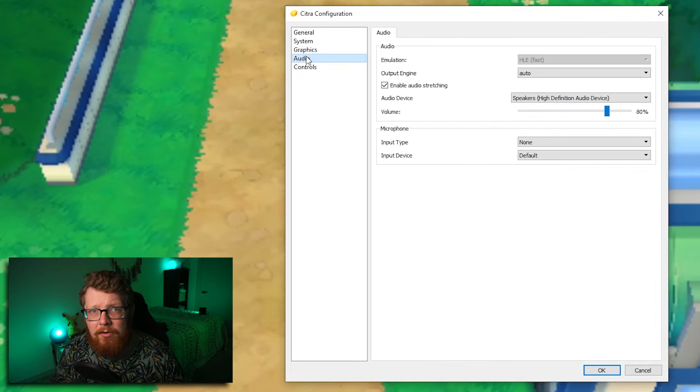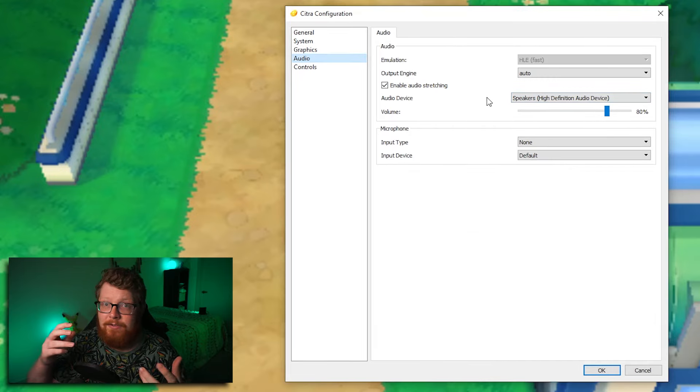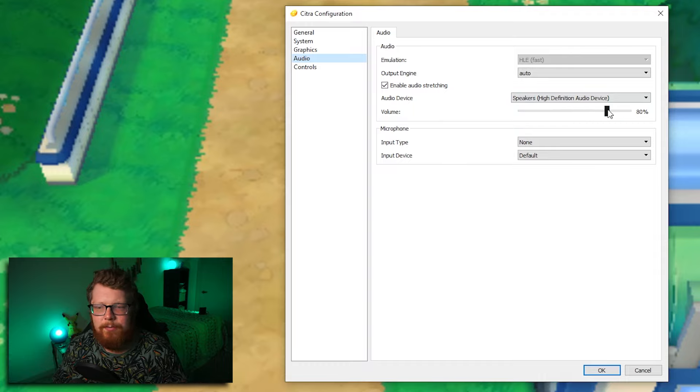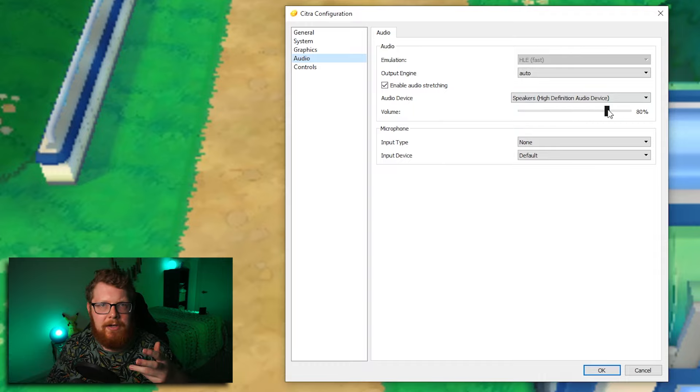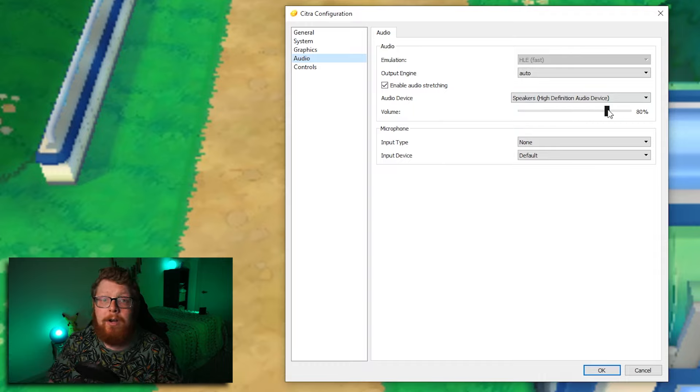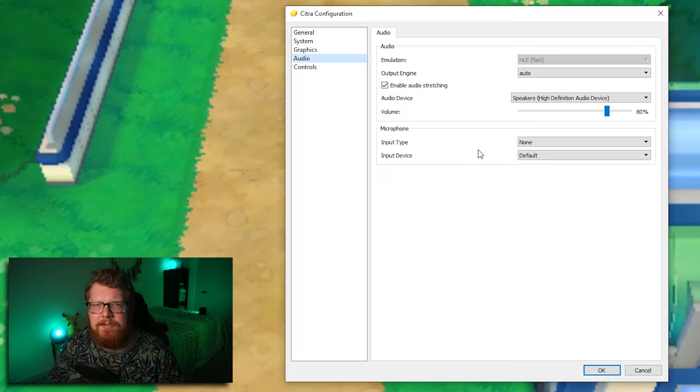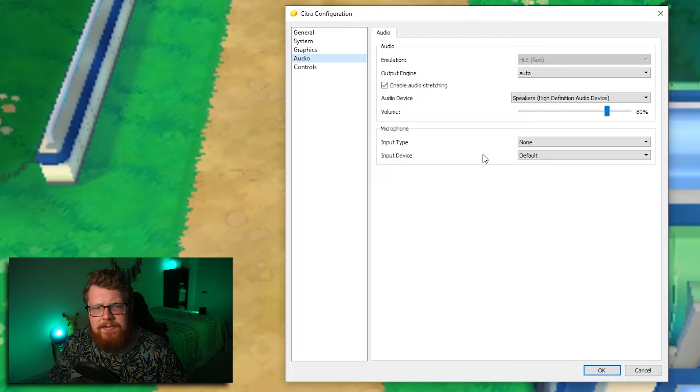As far as the audio tab goes, there's not a lot here. These are the settings I use. Feel free to copy this. The volume is really the only thing I ever tweak. I turn it up and down based on if I want to hear the audio or not. And I've never used a microphone, so I just don't mess with that.